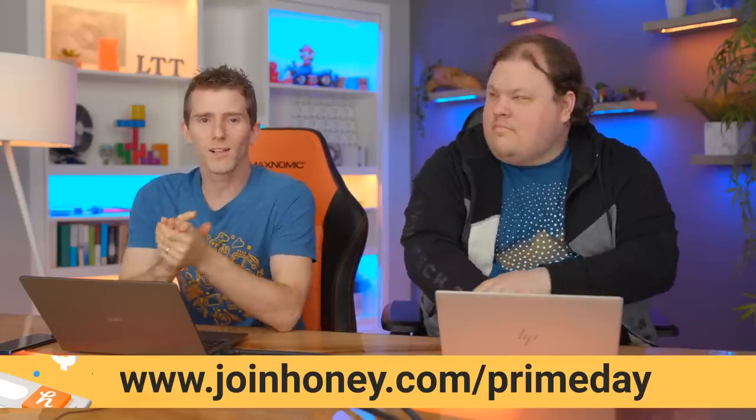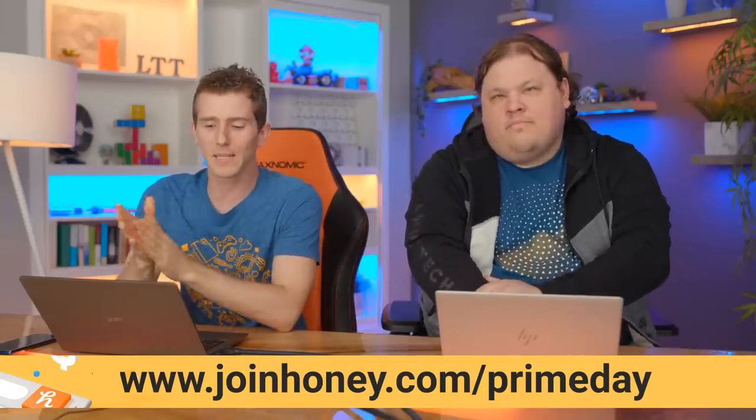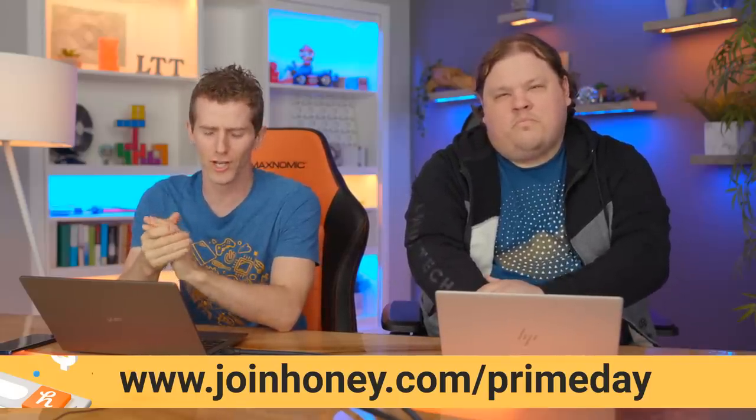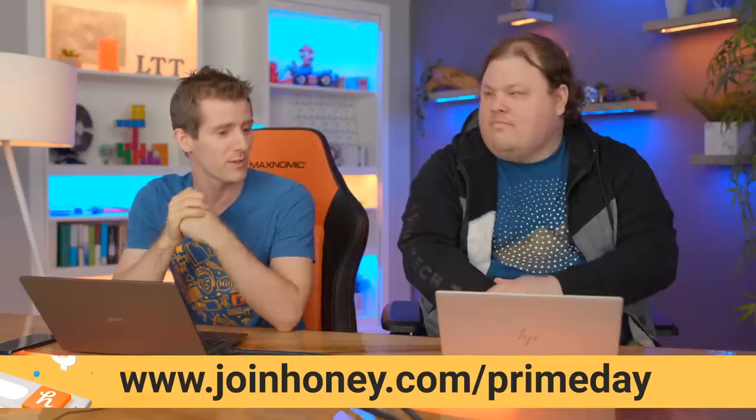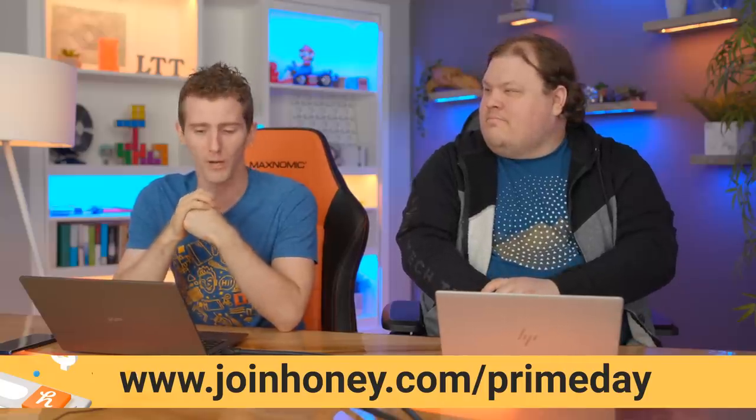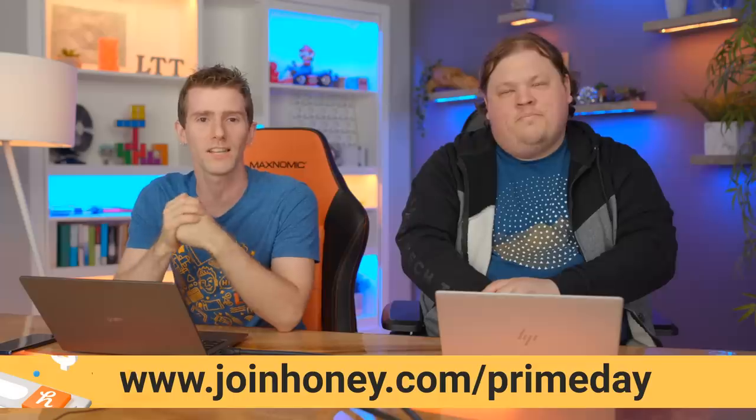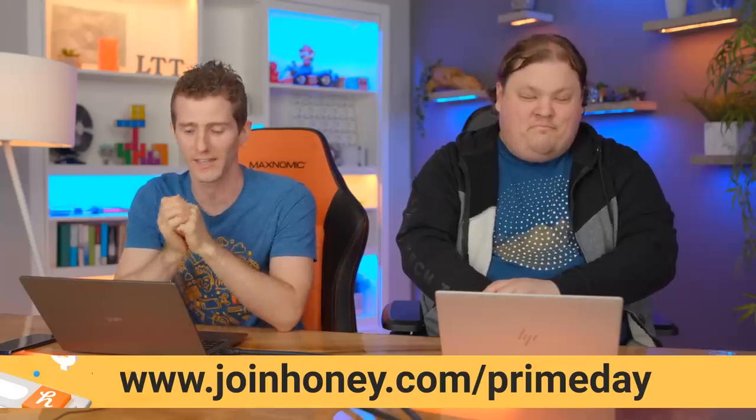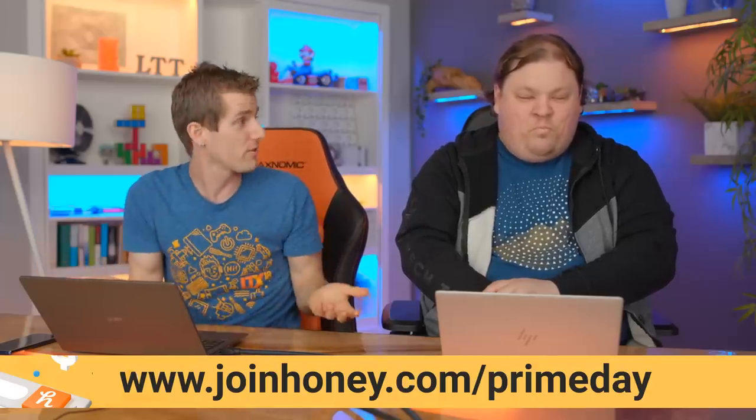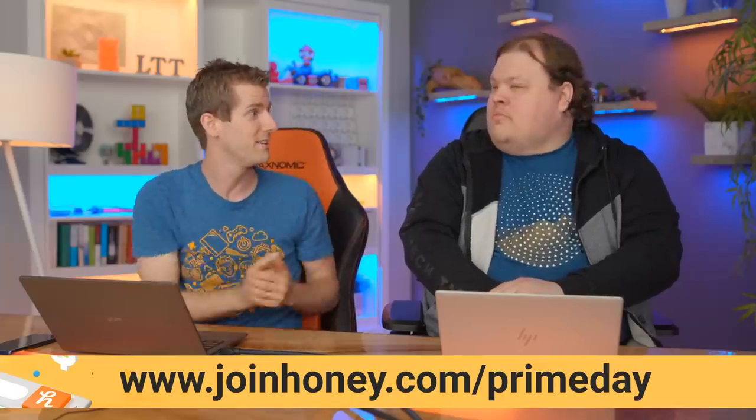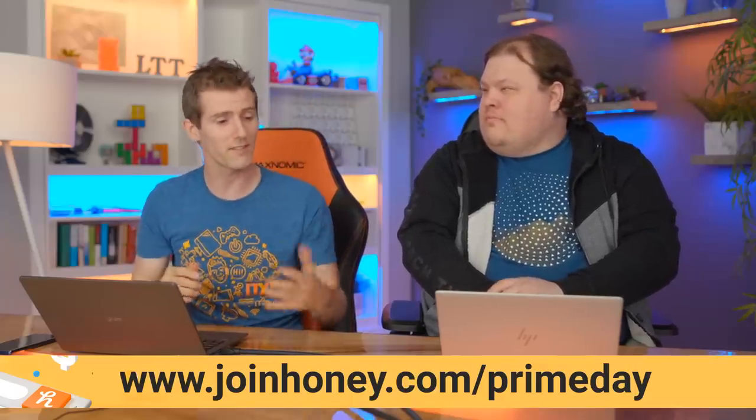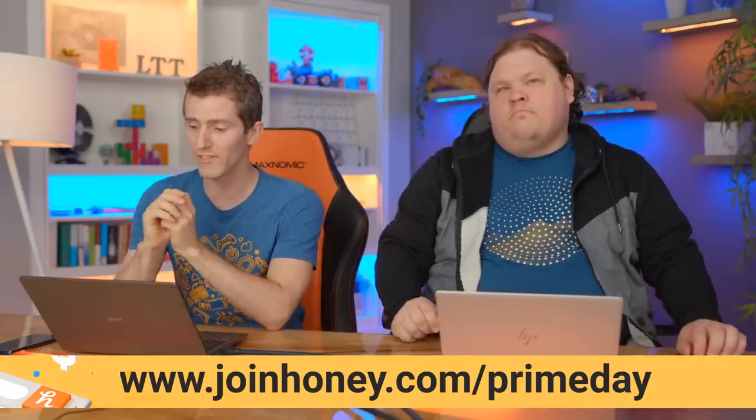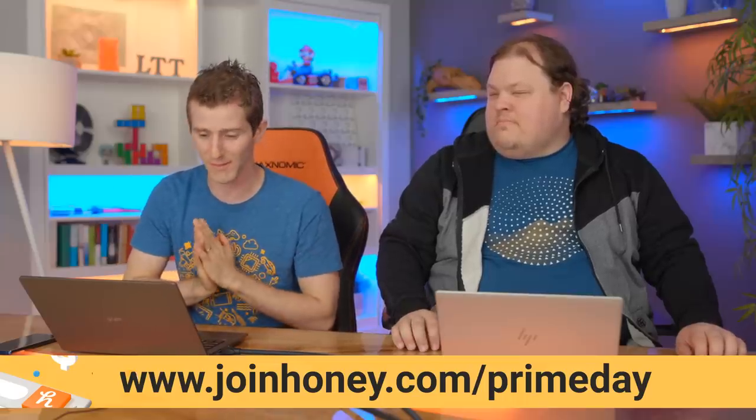Welcome one, welcome all to the Linus Tech Tips Prime Day deals stream, which is a bit of an oxymoron because I think we all know that Prime Day is a completely contrived holiday that was created only so that you would buy things. But then of course it stands to reason that there would be deals to buy. I've heard that this year's Prime Day is not too shabby, but I have no confirmation of that yet because I have actually yet to open up an Amazon website to check it out. This is my first time.